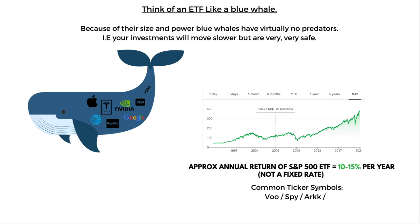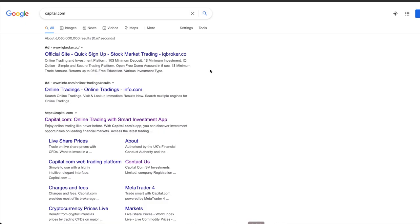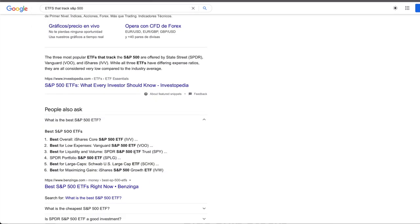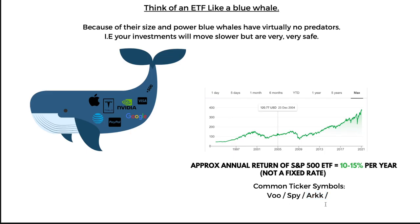Common ETF ticker symbols include VU, SPY, and S&P 500 trackers — just go into Google and search for ETFs that track the S&P 500. They all do the same thing, so just pick the one available in your broker. This is the S&P 500, the biggest 500 companies in the United States. Then there are other ETFs like ARK, which gave a crazy return last year. ARK is a bit riskier because it doesn't track the 500 biggest companies.